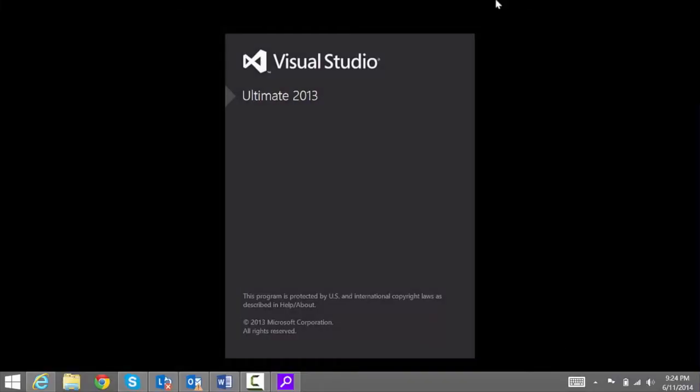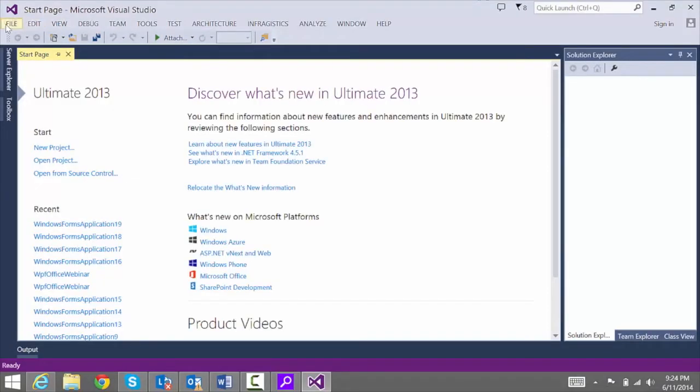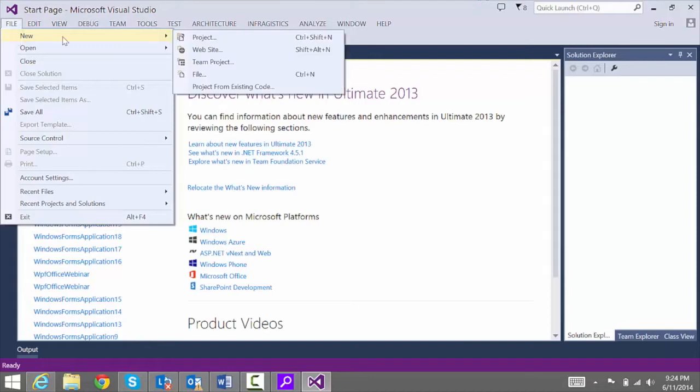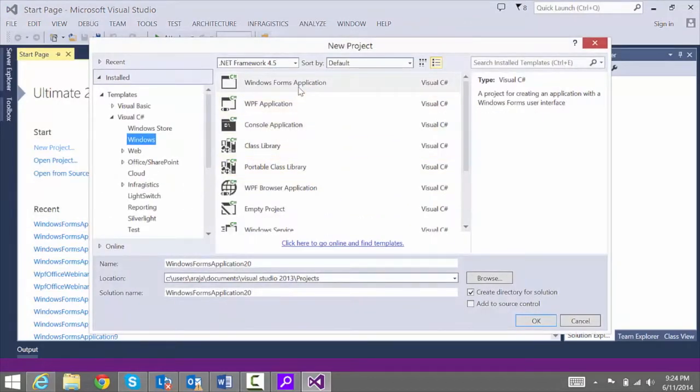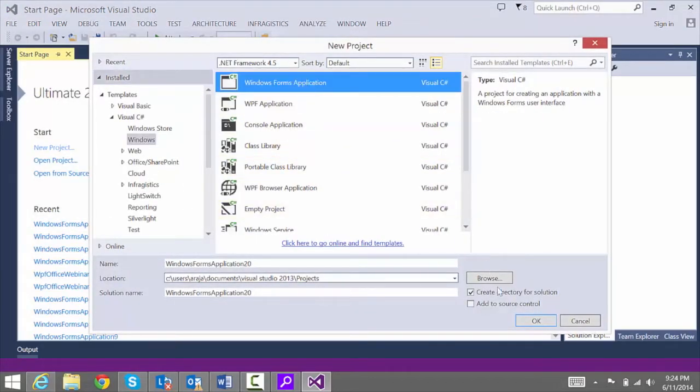First, we'll open up Visual Studio and go to File, New, New Project, and start with the Windows Forms application.